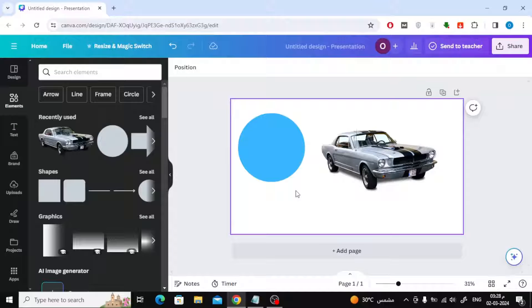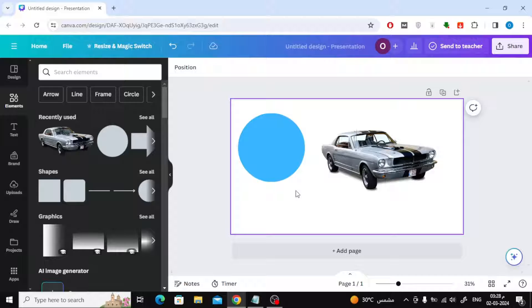In this video we will explain how to fill an image with color in Canva. Here I have a circle from the shapes section in Canva.